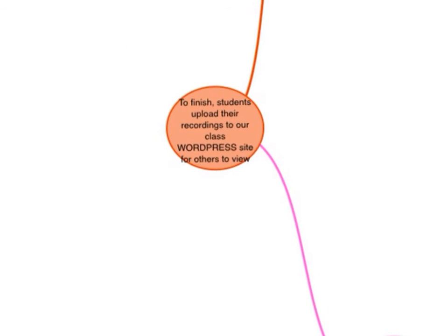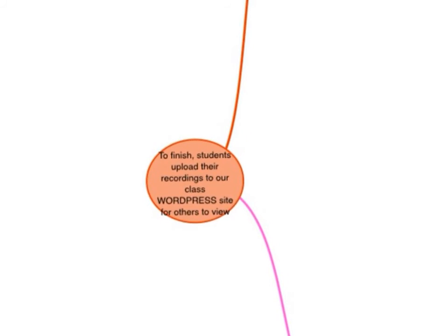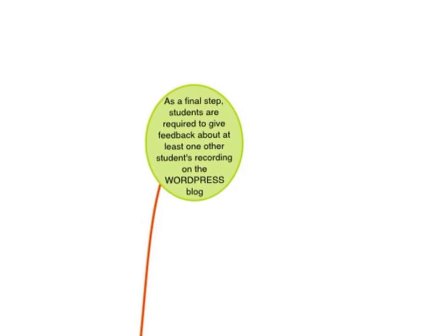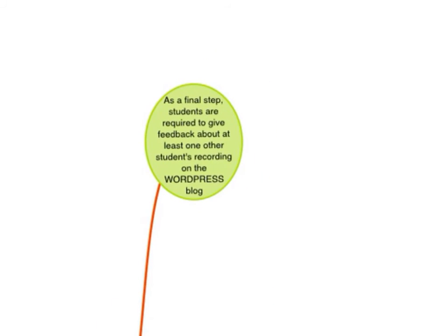Students then upload their recordings to our class website, which is on WordPress. And after viewing one other student's, or many, they just have to comment on one other student's recording, and then we're done.